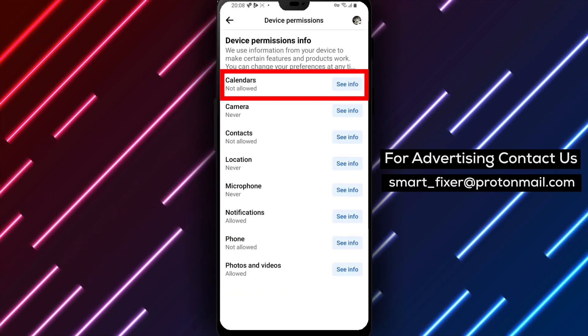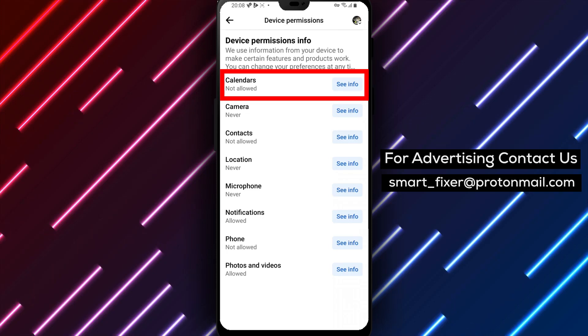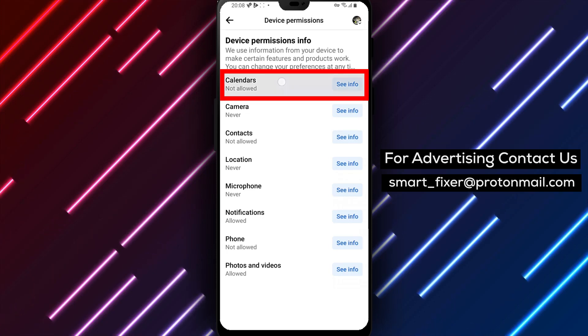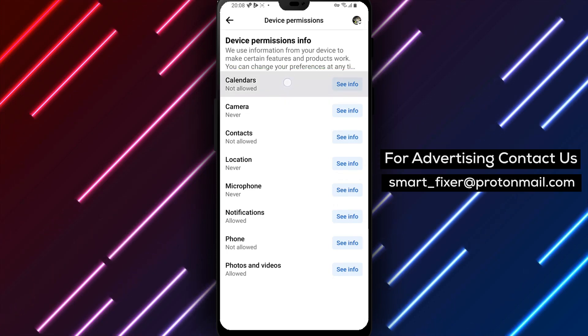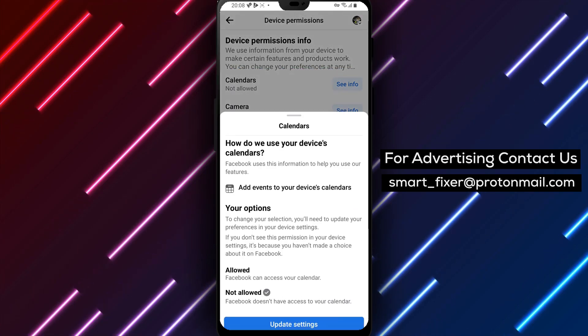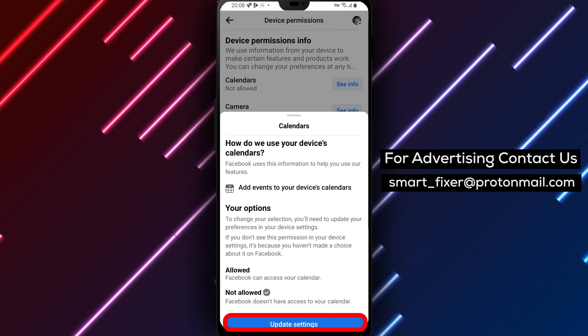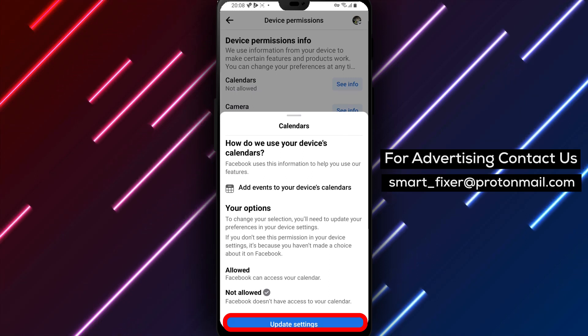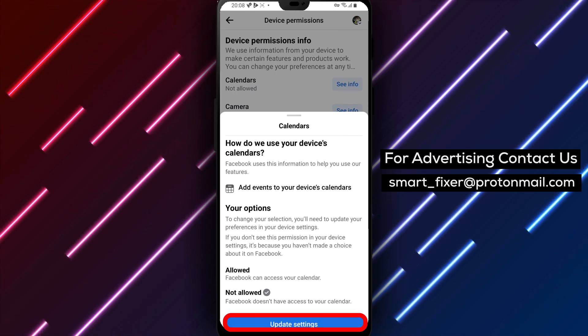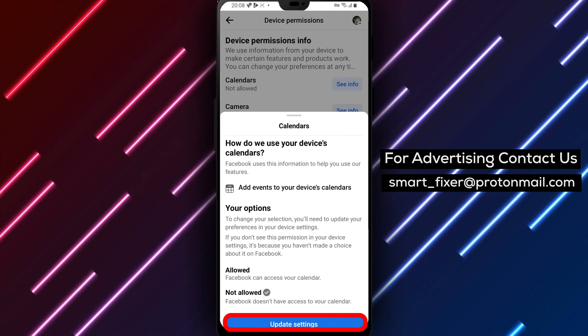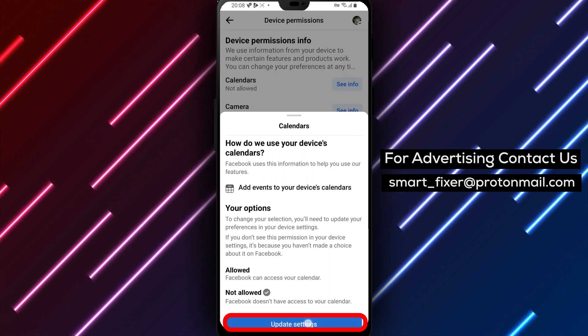Step 5 is to select Calendar from the list of permissions. Here, you can see if Facebook has already been granted permission to access your calendar. If it hasn't, tap on Allow to grant permission.